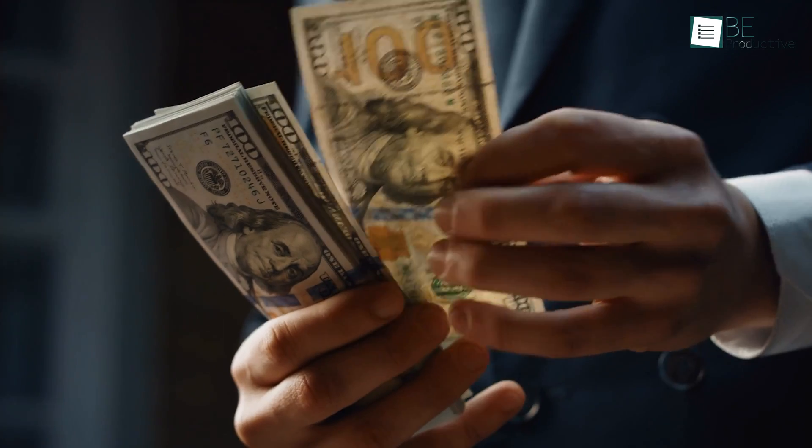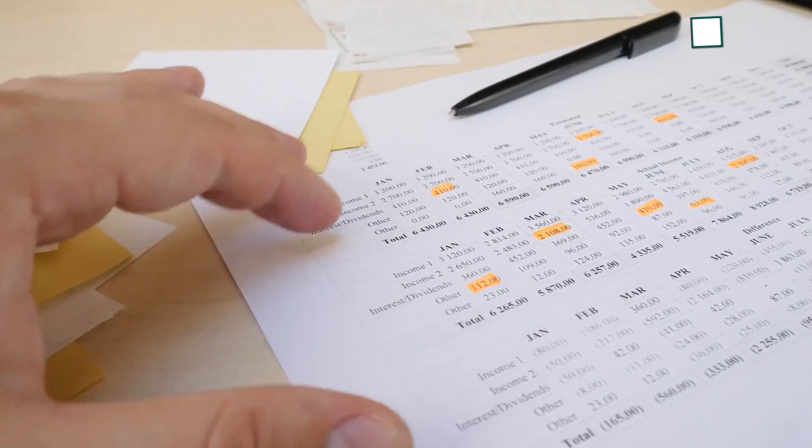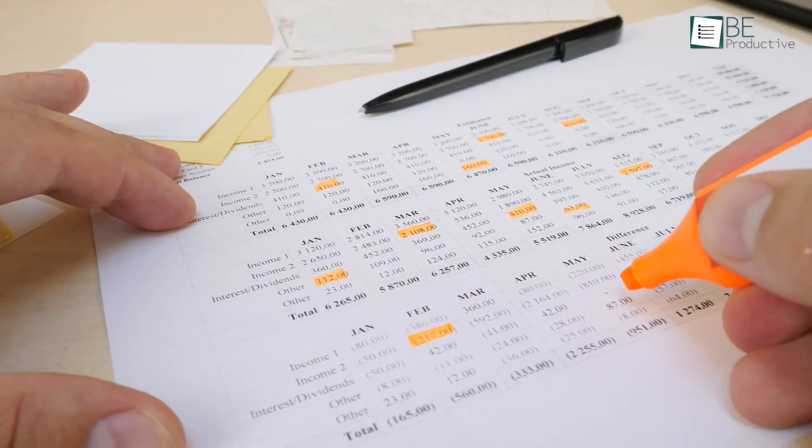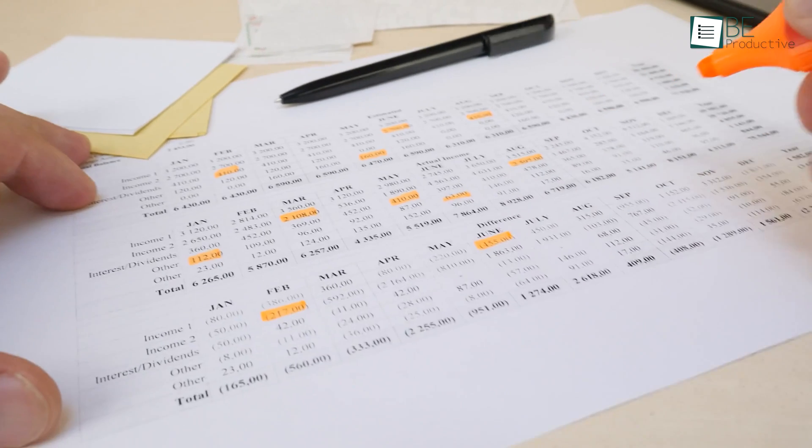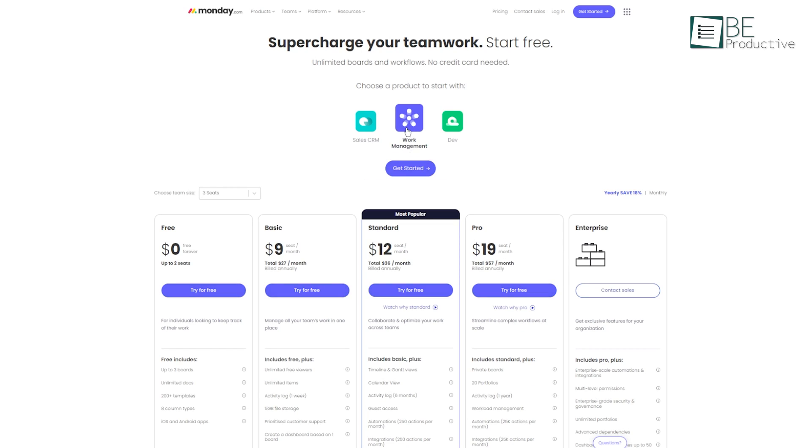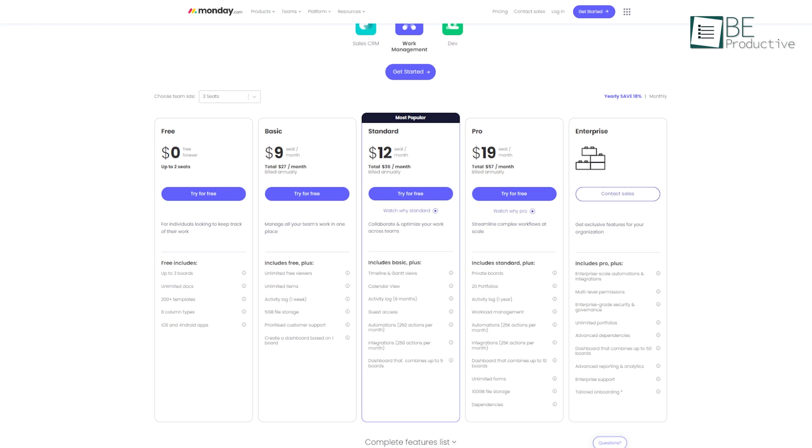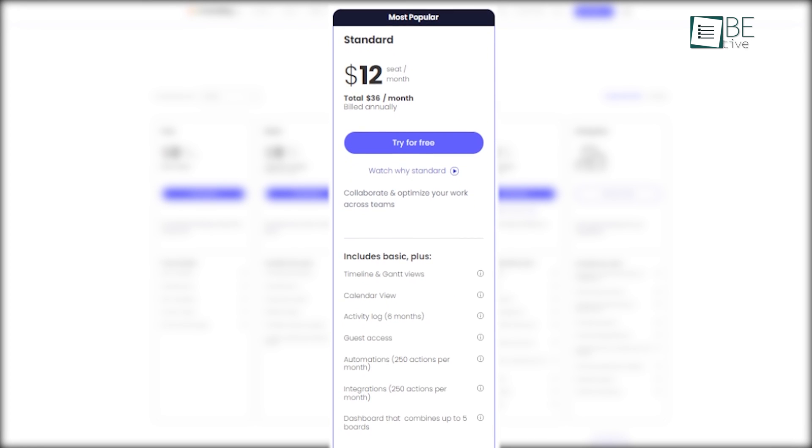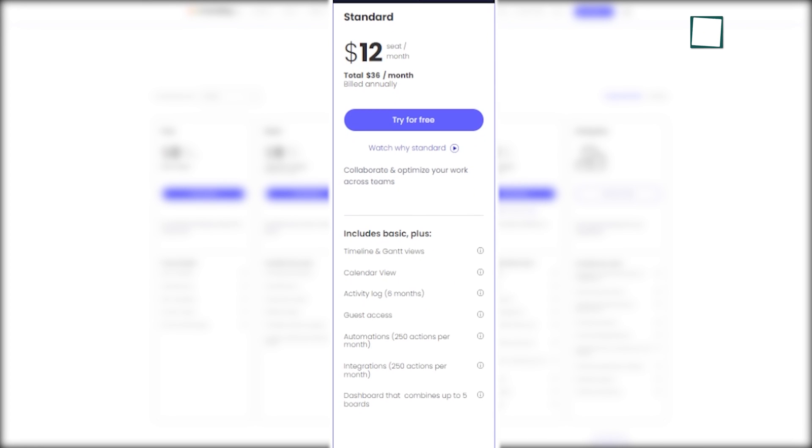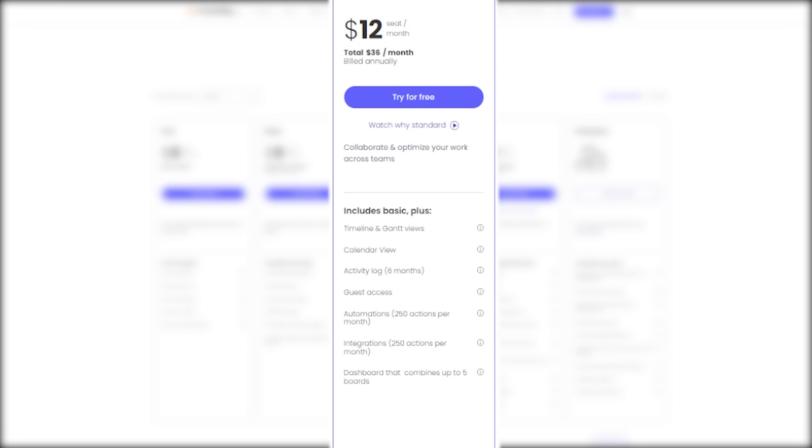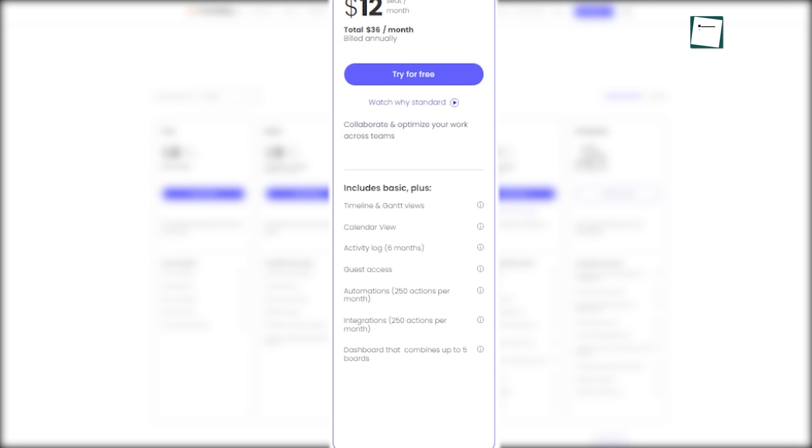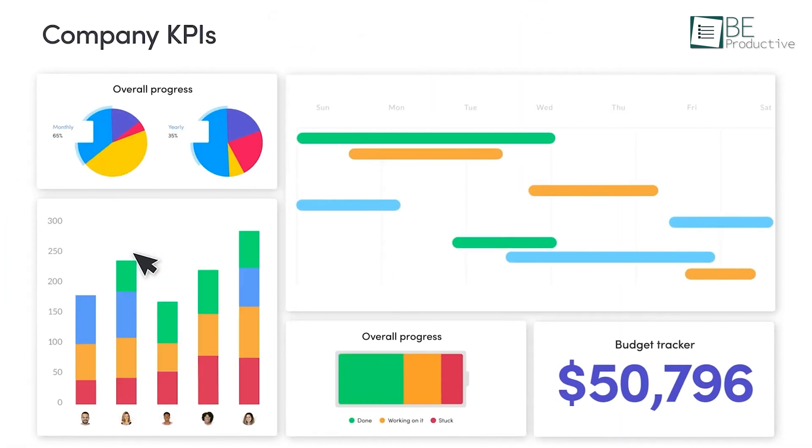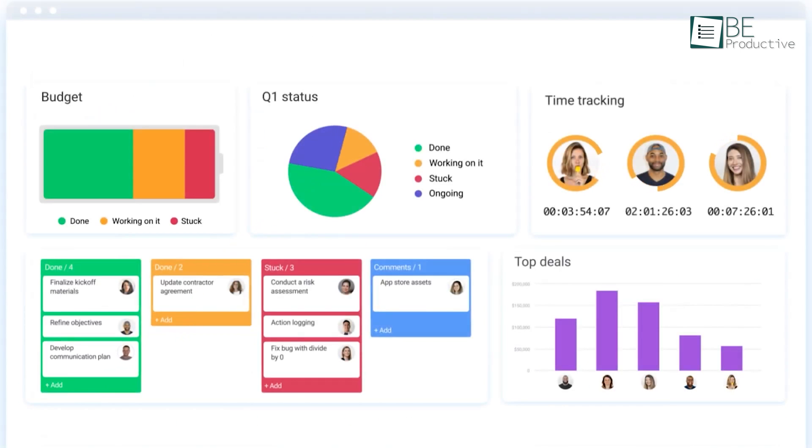Pricing plans are important for most businesses, especially small or new businesses that want a good project management tool without spending too much money. The standard version of Monday.com is work management, which is the most popular, costs $12 per seat per month, and includes everything in the basic version, plus timeline and Gantt views, calendar view, guest access, automation, and integrations. Users can also create a dashboard that combines five boards with this version.